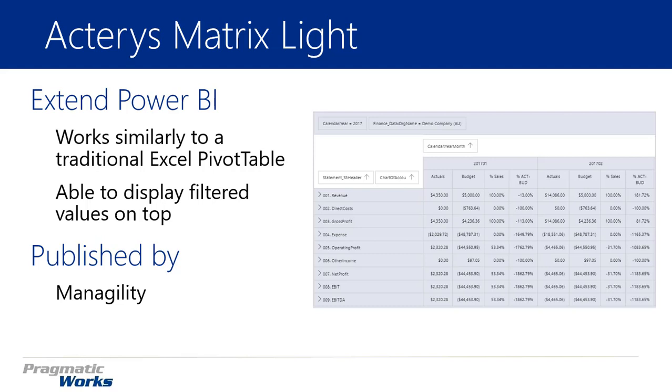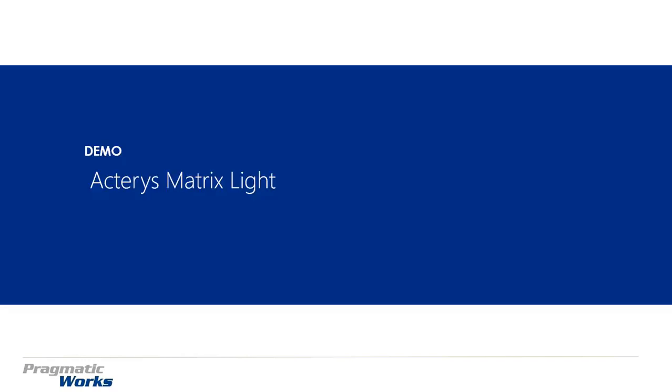You are able to actually show the values that are filtered at the top, so you can use the top section of this visual to actually show and display the filters that are being utilized. All right, so let's go ahead and jump right into how to walk through and use the Acteris Matrix Lite in a demonstration of our own.